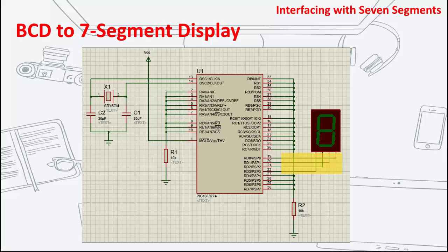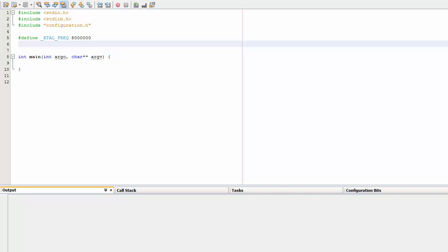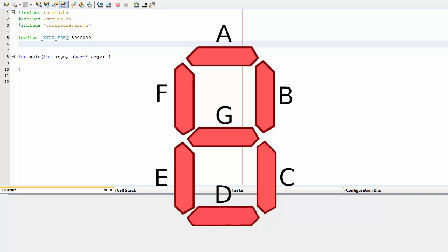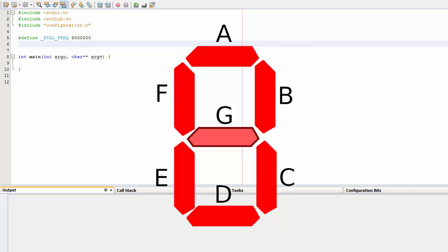Now that everything is in place, let's go ahead and create the source code. Our goal here is to display numbers from 0 to 9 simultaneously on the three 7-segment displays. First, let's define the values that we will need to assign to each port that will display each digit. Each segment of the 7-segment display is assigned the following characters: A, B, C, D, E, F, and G. So if we want to display digit 0, segments A, B, C, D, E, and F should be illuminated.